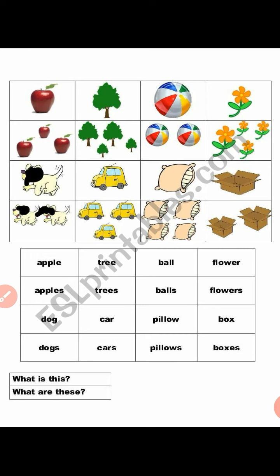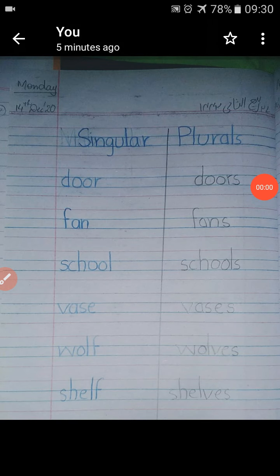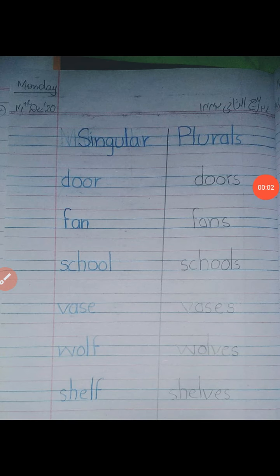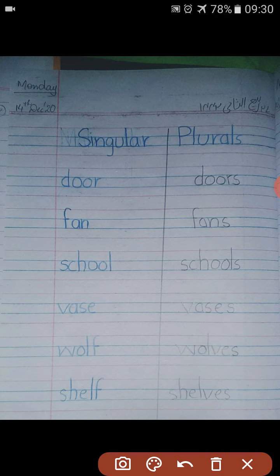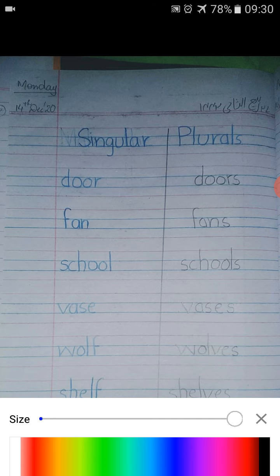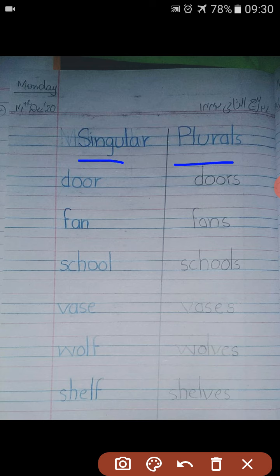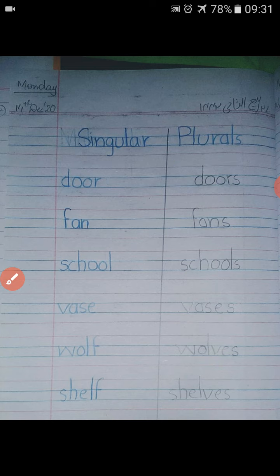Alright, let's go to the homework. Now share your copy work. Students, before doing anything, you have to write down the date, day, and Islamic date on the top of the page. Then use the blue color to write down the headings of singular and plural.